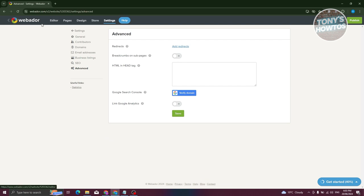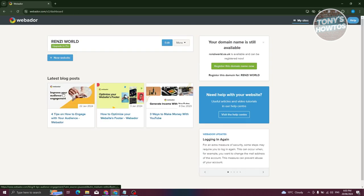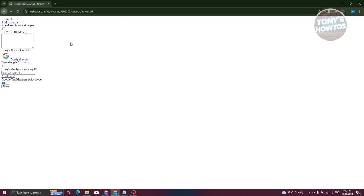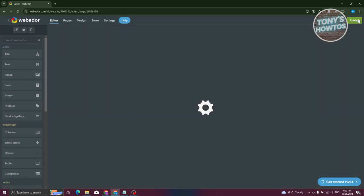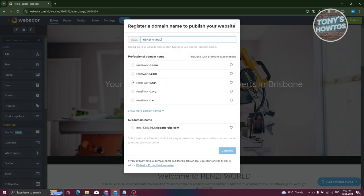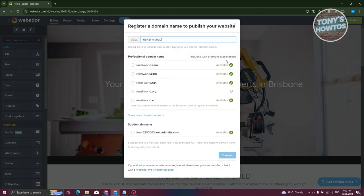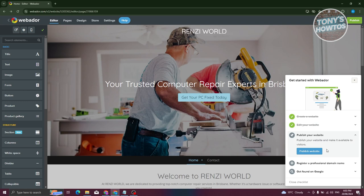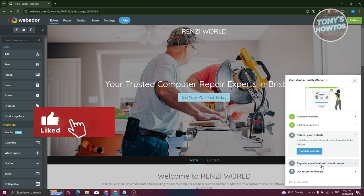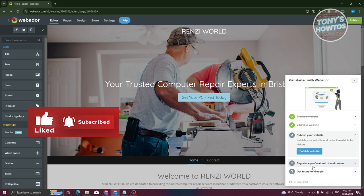Those are the basics of how to use Webador. When you're ready to publish, click the Publish button at the top right of your screen, choose your domain or subdomain, and your website will be live on the internet. There's also a Get Started guide at the bottom right to help with first steps. If you found this video helpful, hit the like and subscribe button and watch our next video.